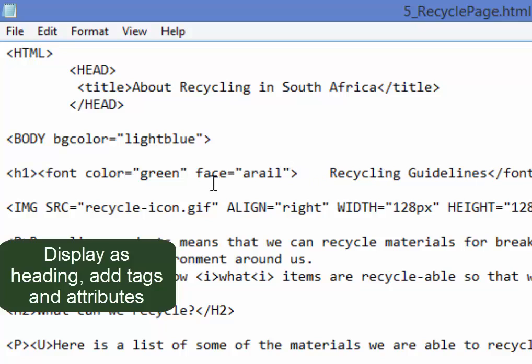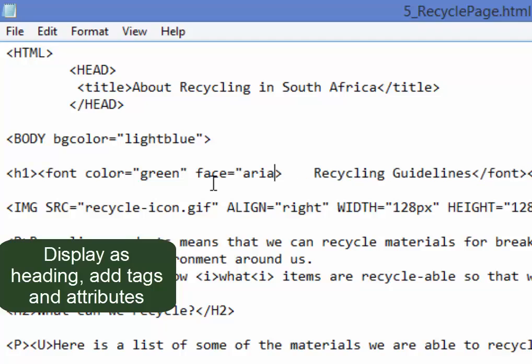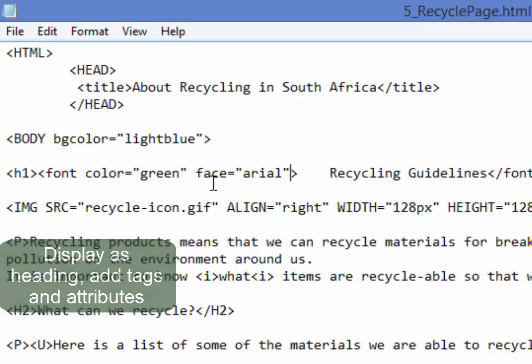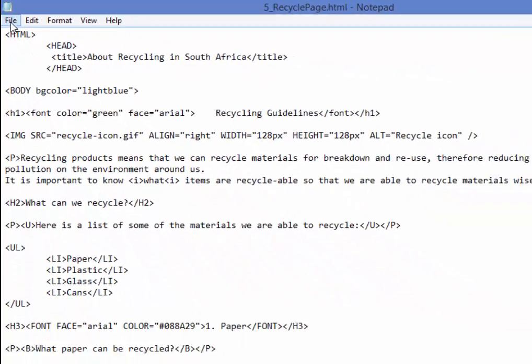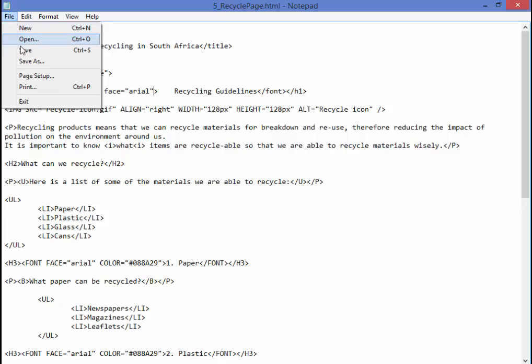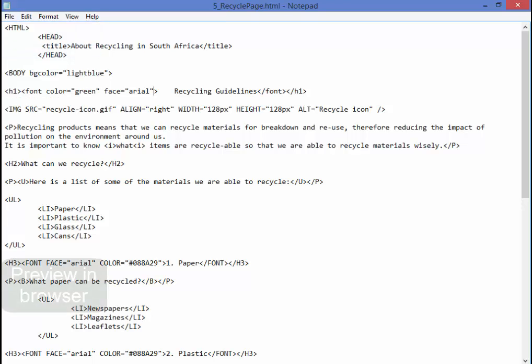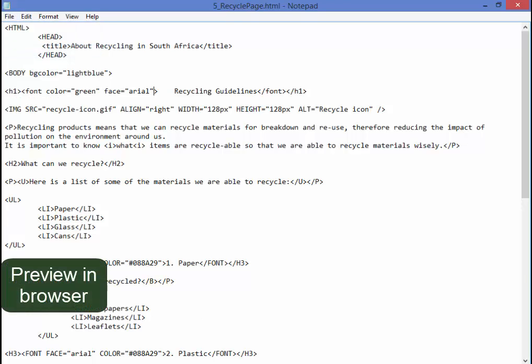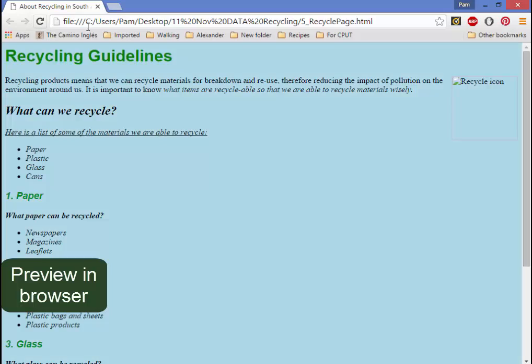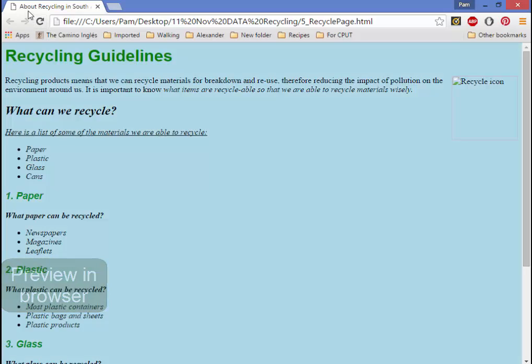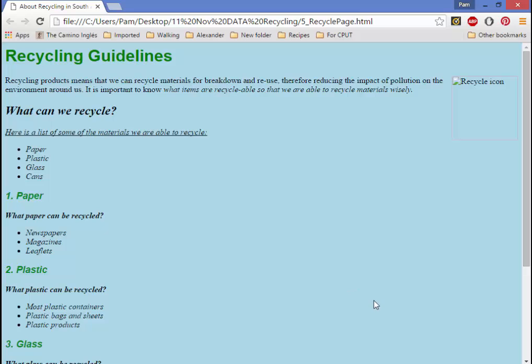It must be spelled correctly. Let us have a look. Save. That's correct. Background color blue. That is Arial and that is green. Very good.